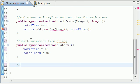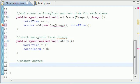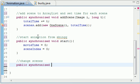So let's go ahead and put change scenes, good enough. And now we'll name this method update. So public synchronized void and we'll name it update.